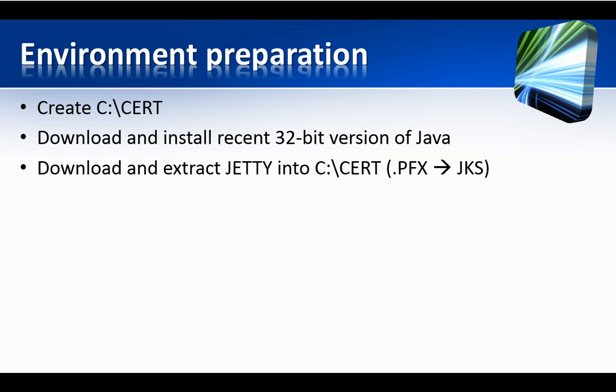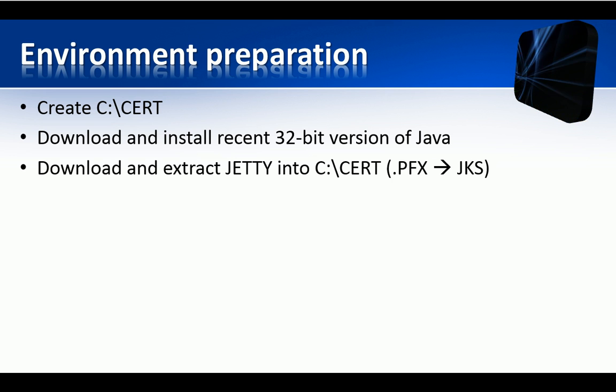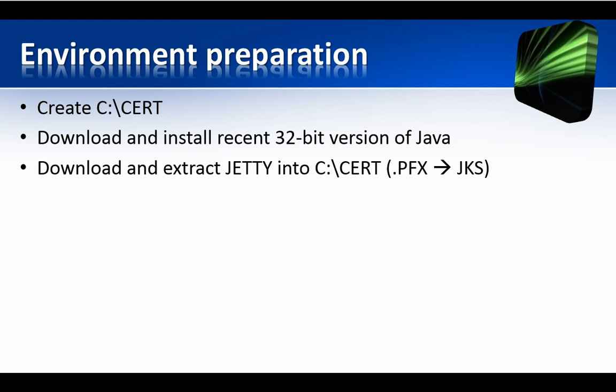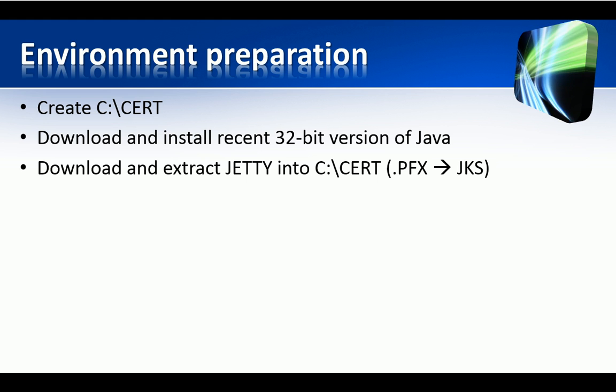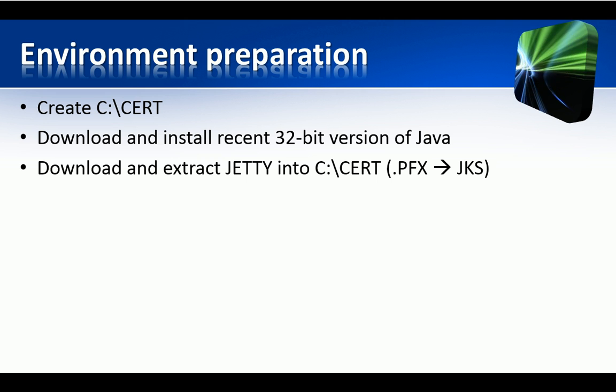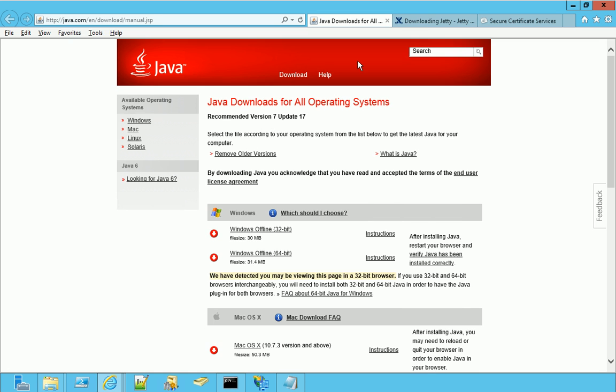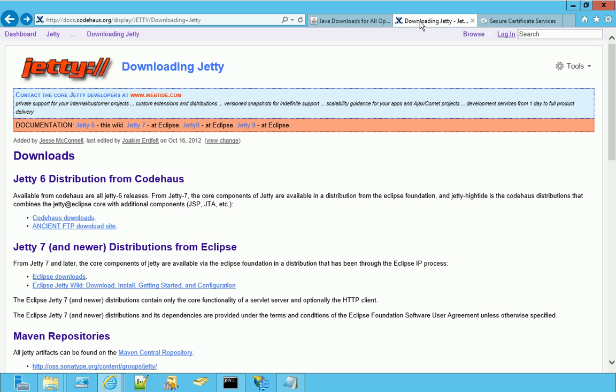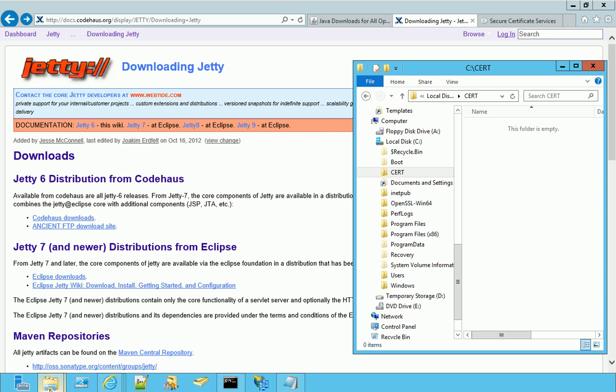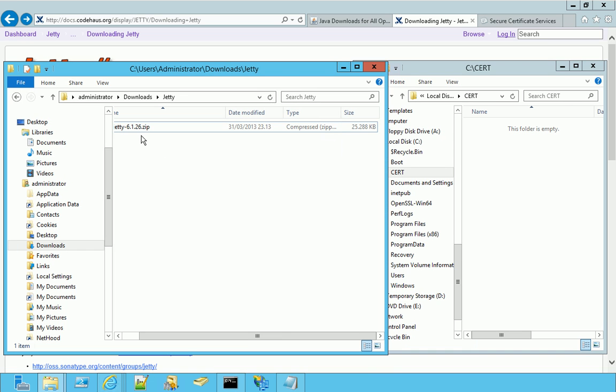Then I downloaded the Jetty library, which I will use to convert a PFX into a JKS file whose format is usable by a Java-based server, like Apache Tomcat. You don't have to install it, you just have to download from this page and then extract in the same folder we saw before.